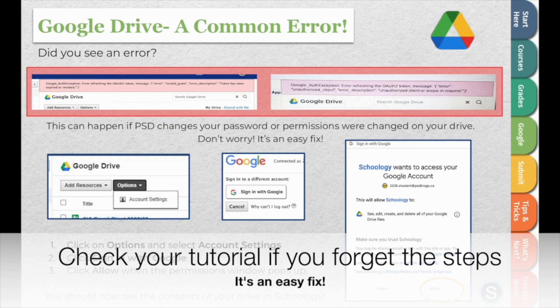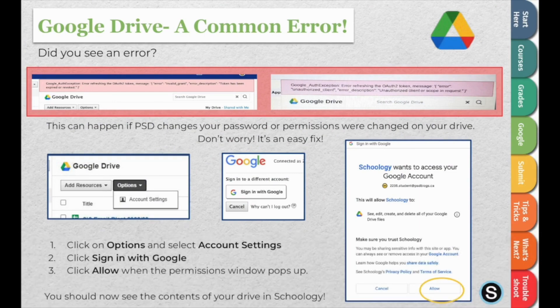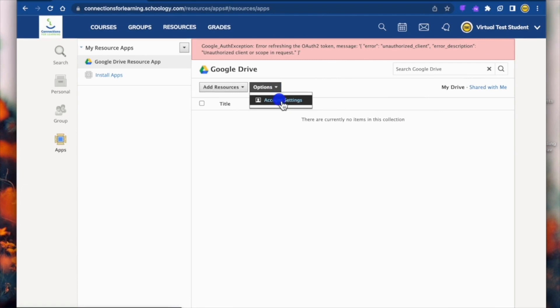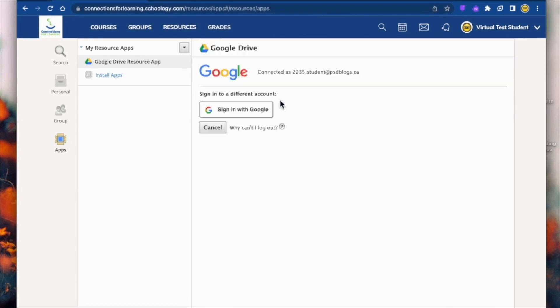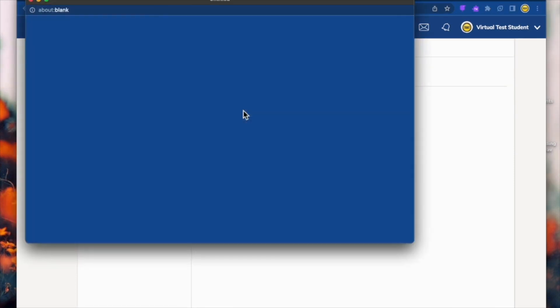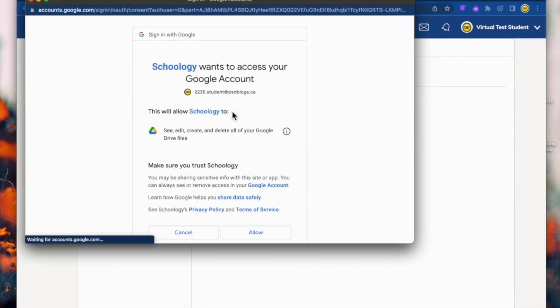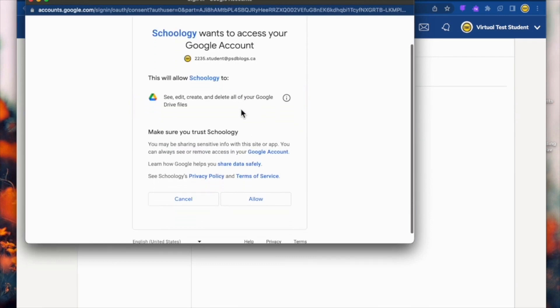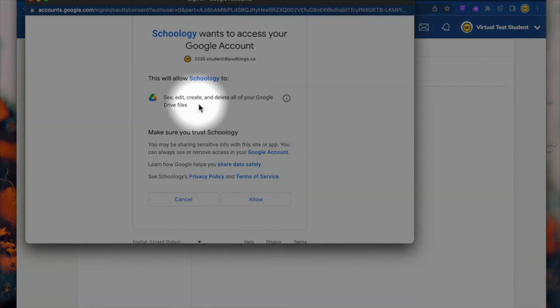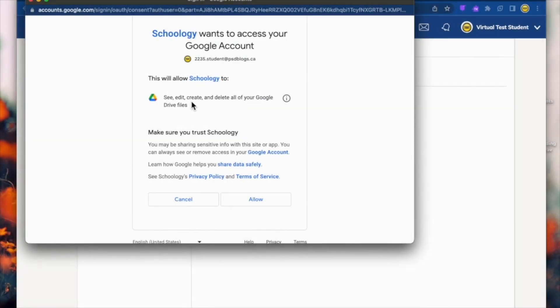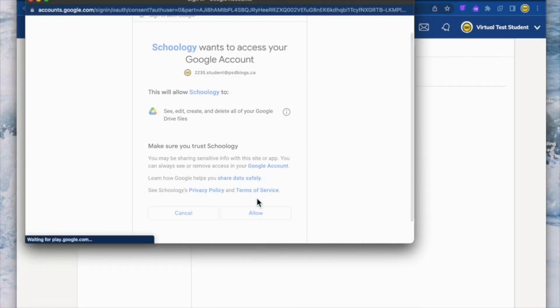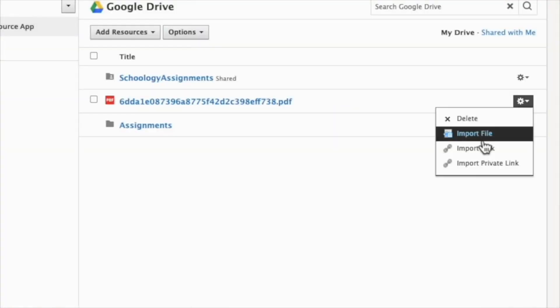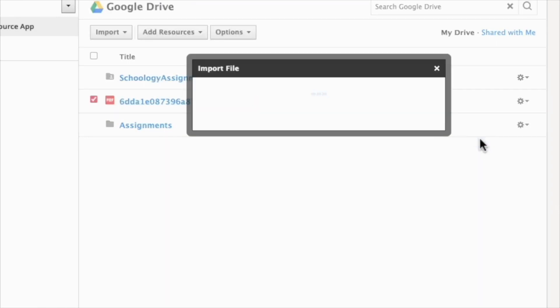After you click it, the error shows up. All this means is that we have to grant permission for Schoology to access your drive. To do this, we click Options and select Account Settings. Next, we click Sign in with Google. The permissions window will ask to see, edit, create, and delete all of your Google Drive files. But don't worry, Schoology cannot delete or change any file without you making those decisions. This just allows Schoology to act on your behalf. After you click Allow, you'll see the contents of your drive in Schoology. Now, when you create an assignment in your drive, you can import them with just one click.